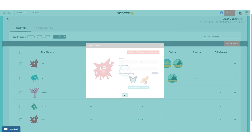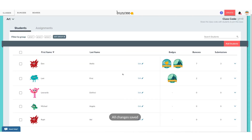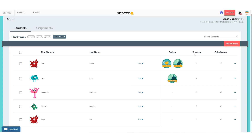I highly recommend checking out part six where we talk about how the student logs in and uses Buncee, including simple login in more detail from the student's perspective. If I just want to see what's going on with a student without editing, I can see the badges they've earned, how many Buncees they've made, and what assignments they've submitted.